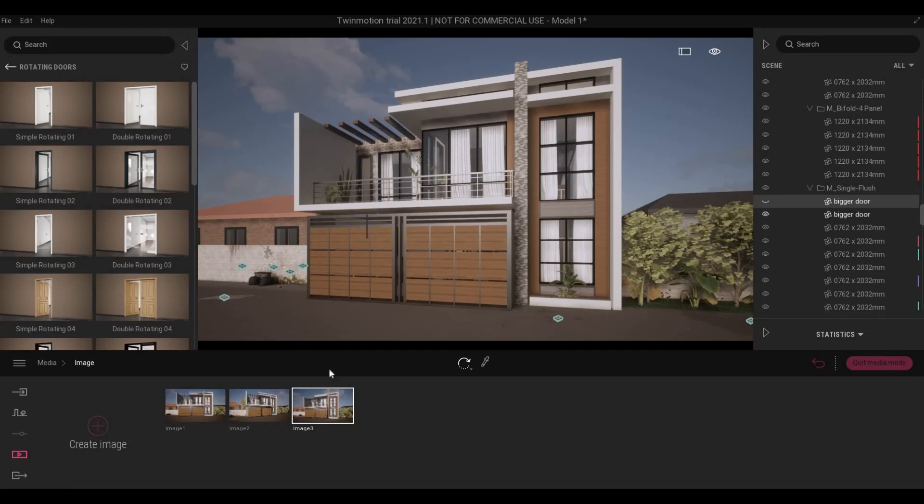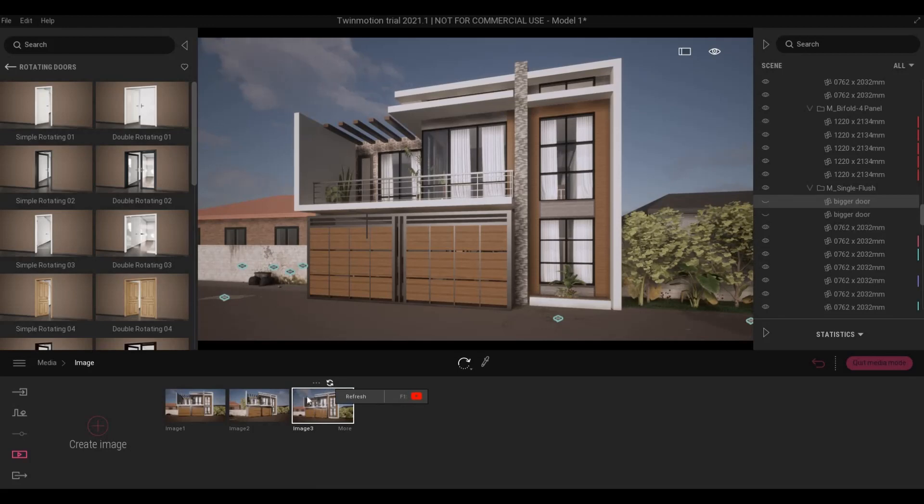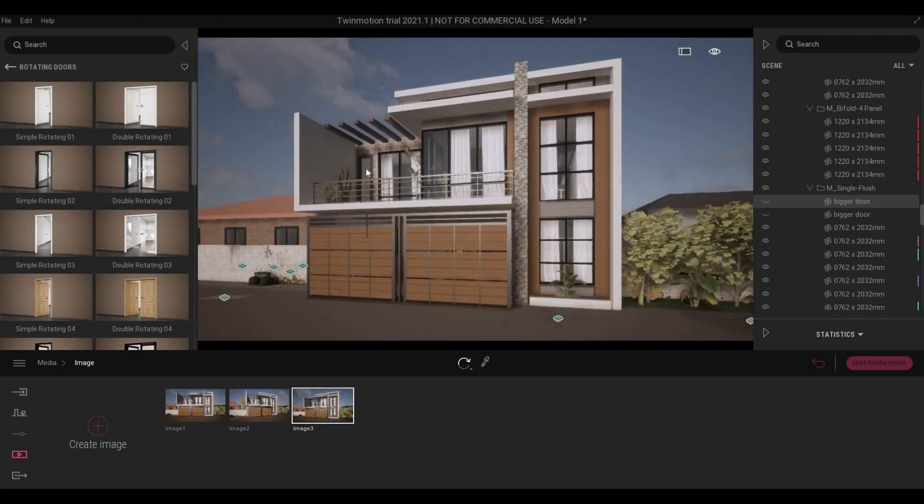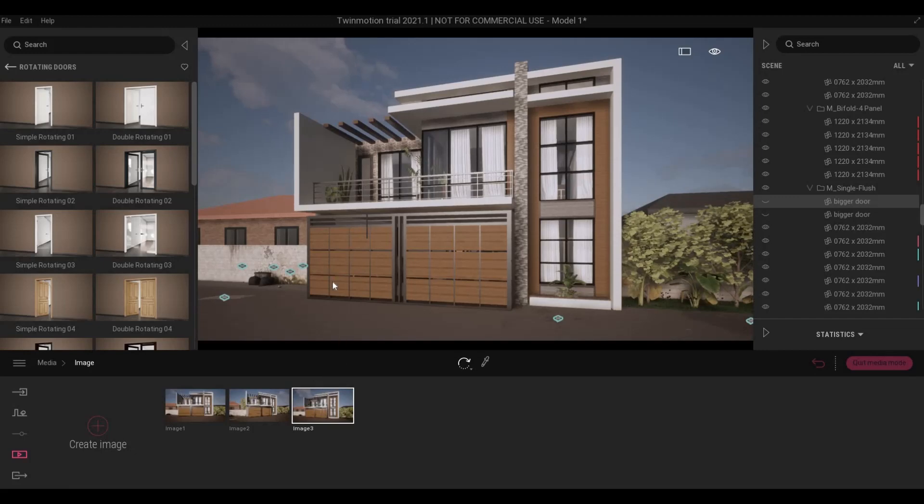So basically what refresh does is it locks in the changes that you made. So now if we go back to image 2 and image 3 again, you can see that the door is not visible.